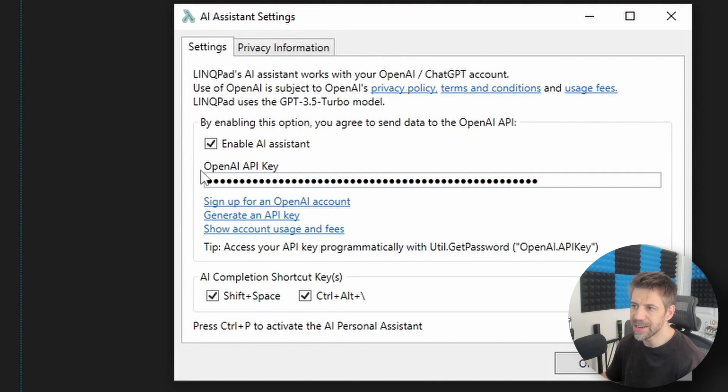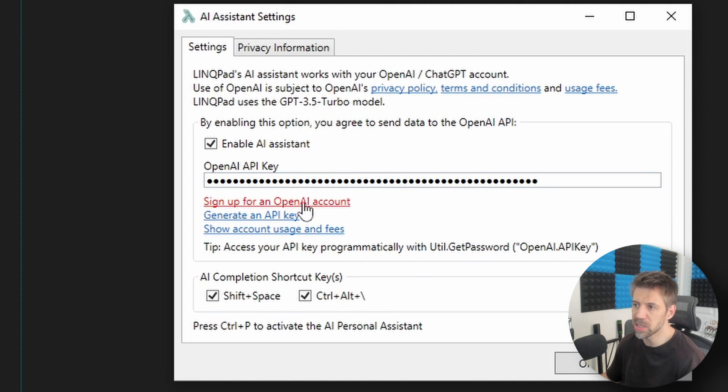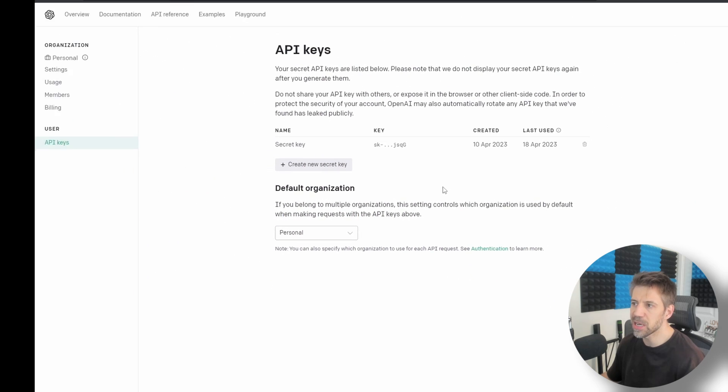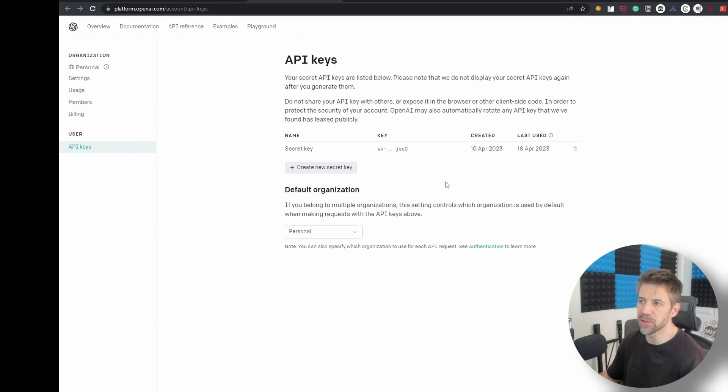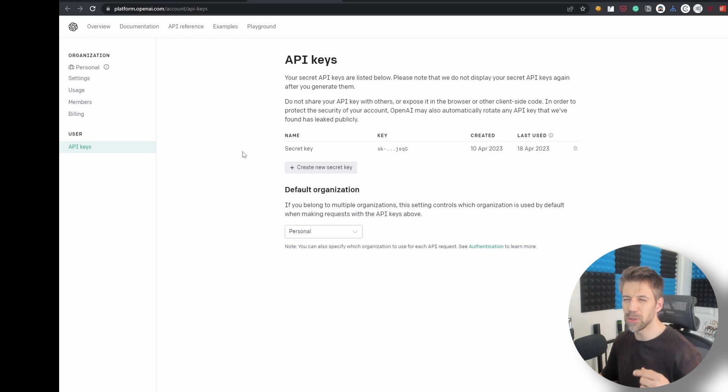I've already got an account, so you can sign up here, I'll say generate an API key. It takes me to here, I've already done this but it's worth pointing out you need an OpenAI account and it basically needs to be a paid for one.